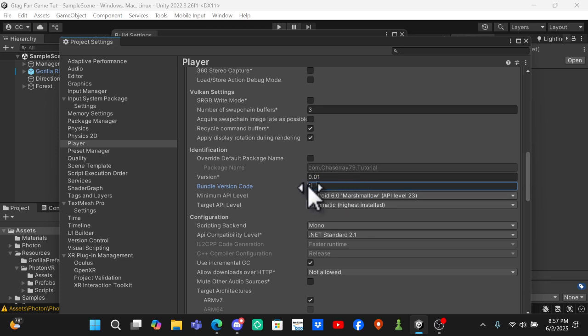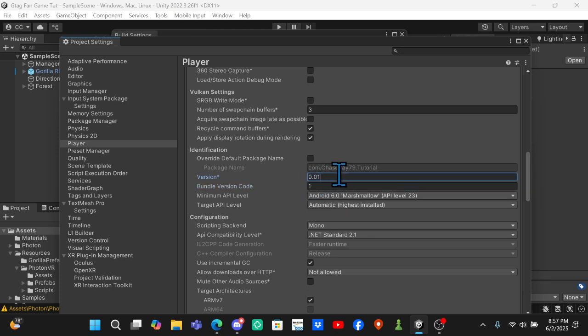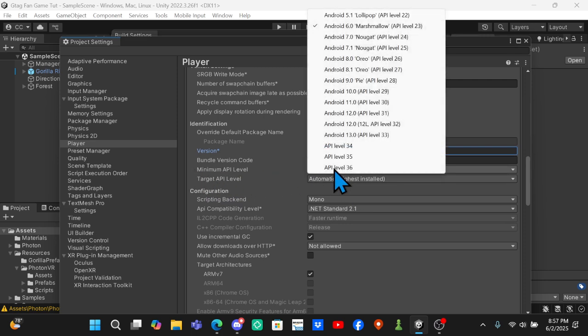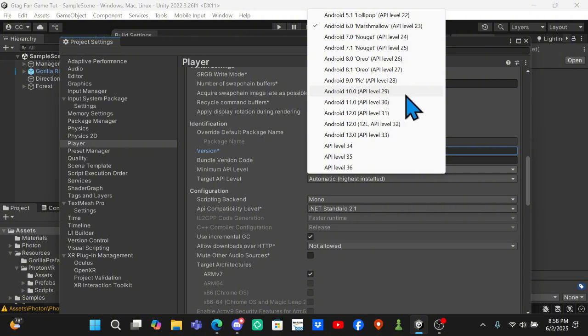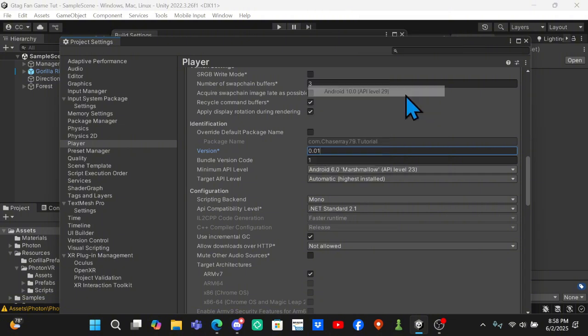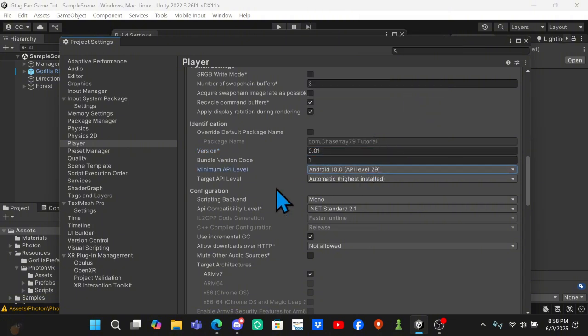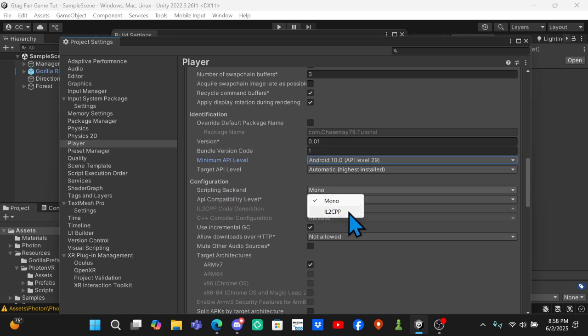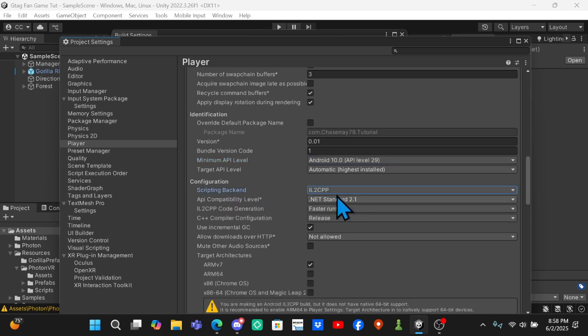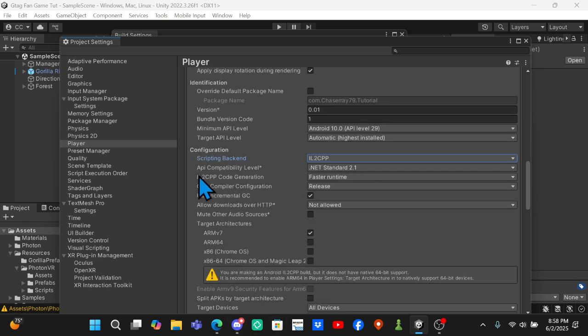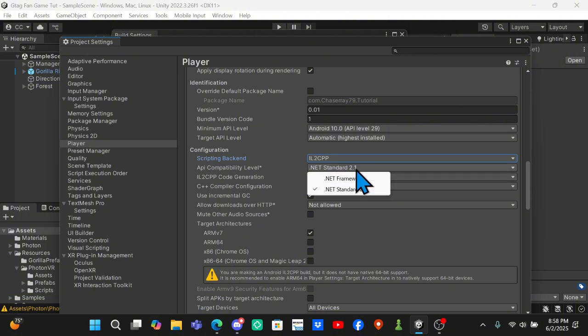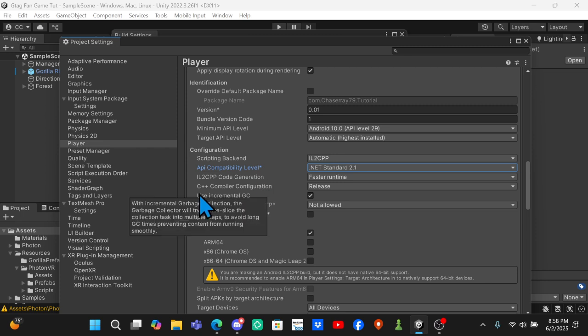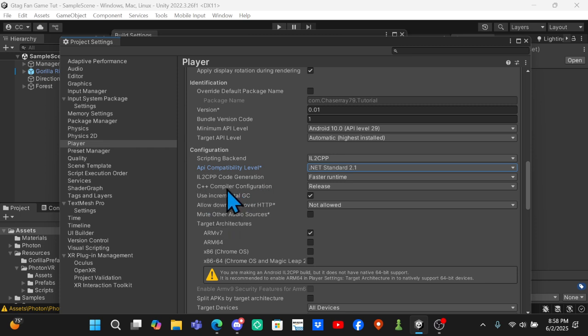You have to update your Bundle Version Code by one and your version by however much you want. Your Minimum API Level you need to be Android 10 API Level 29. Target API Level do Automatic Highest Installed. For Scripting Backend you want to change it from Mono to IL2CPP. Make sure API Compatibility Level is .NET Standard 2.1. C++ Compiler Configuration you want to be Release.